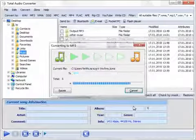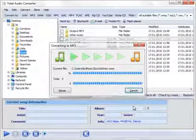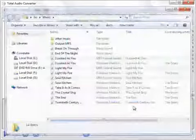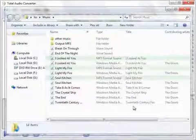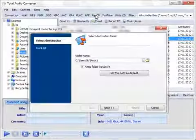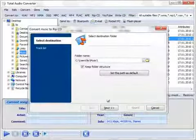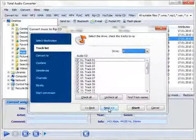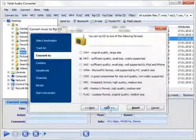After the files are processed, the output folder opens. You can also rip CDs to both lossless and lossy audio formats.